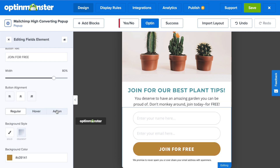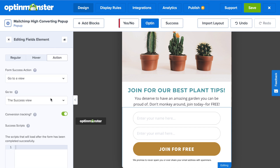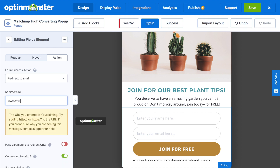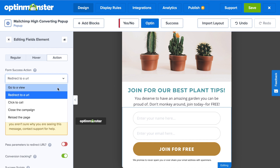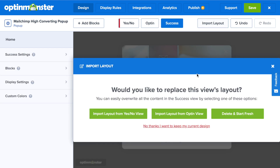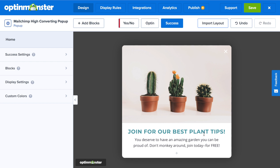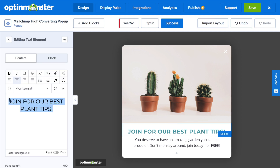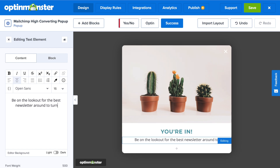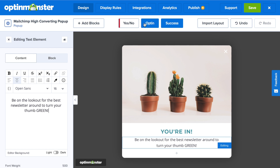Finally, you'll need to decide the action by going to the action tab for when there's a successful submission. You can redirect to a URL if you have a success landing page you'd like to send new subscribers to, or you can have them go to the success view by selecting it under "Go to a View." In the success tab, you can import the layout from the opt-in view to get a head start on your success design, then change the messaging and make some tweaks.